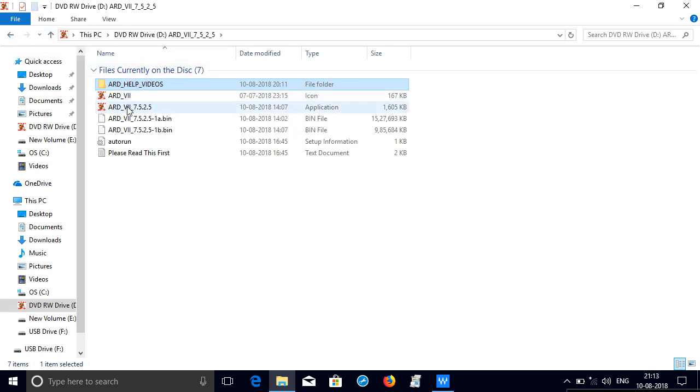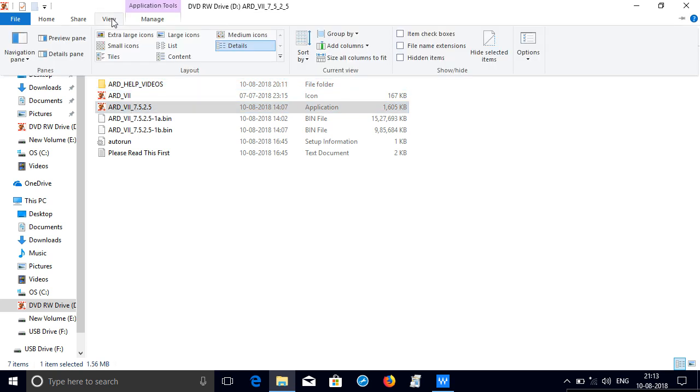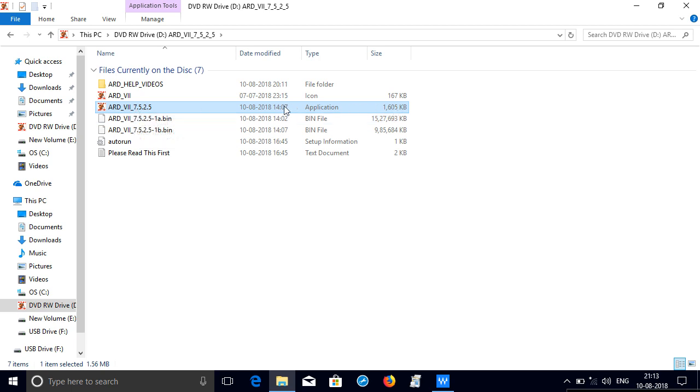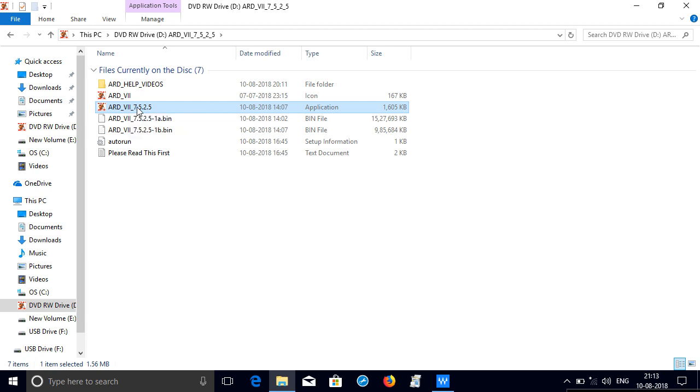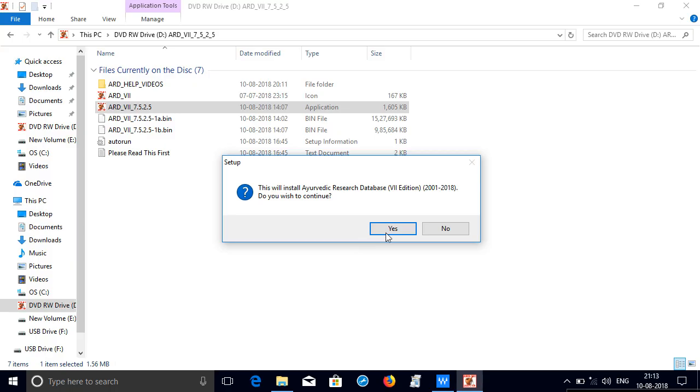Next please click on this, go to view, make it detail view. Here you can see that application file, right click on this, run as administrator will see that the installation is done comfortably.